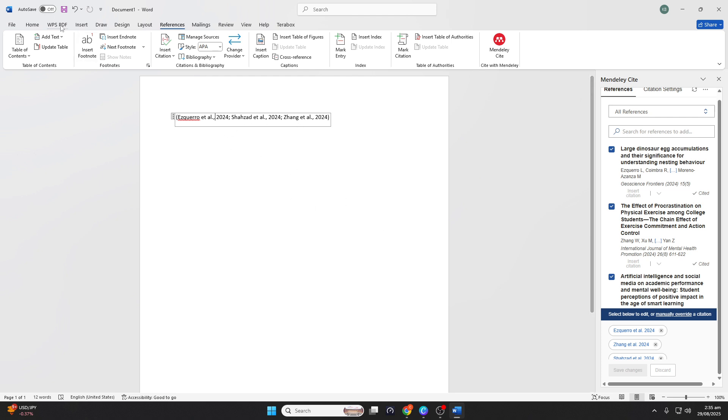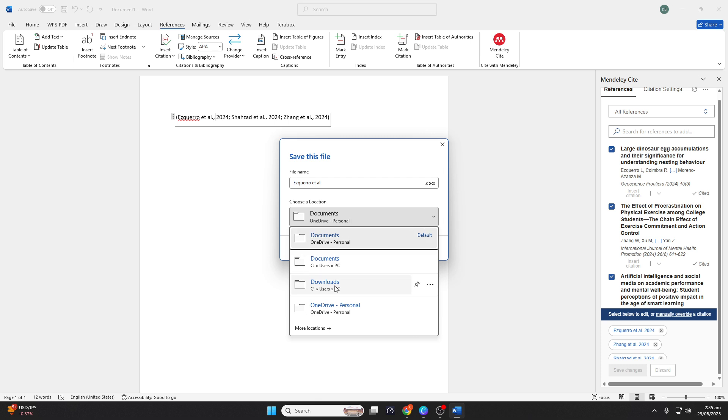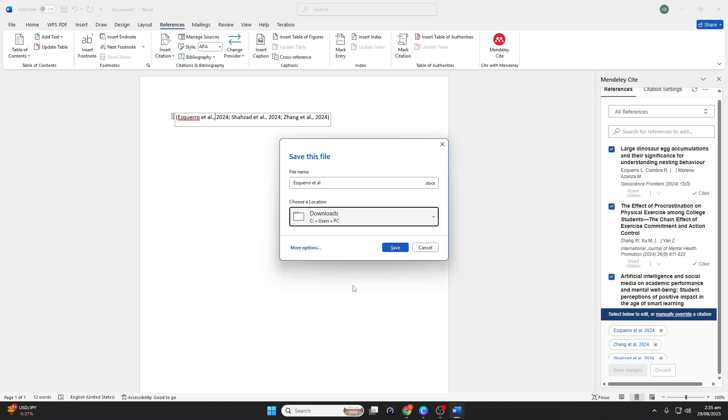Once you're satisfied with your document, remember to save it as a .docs file. This format ensures compatibility and lets you retain all your citation data.